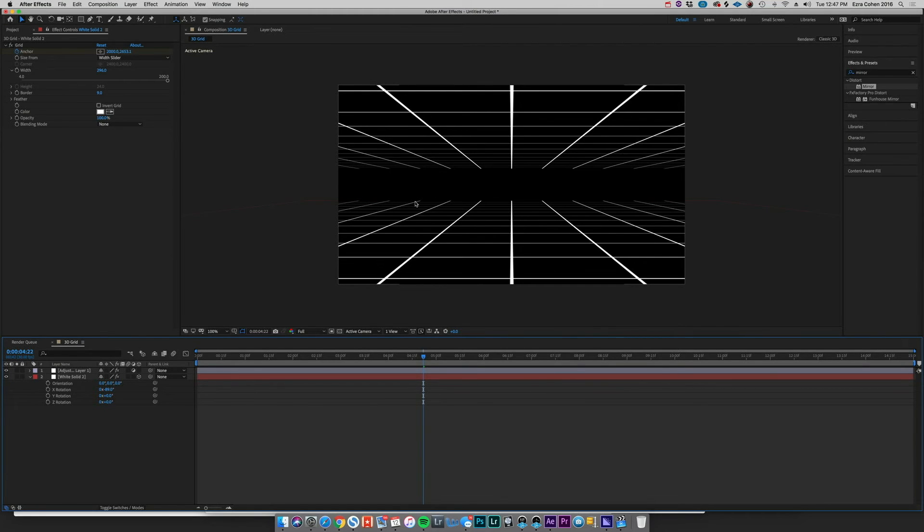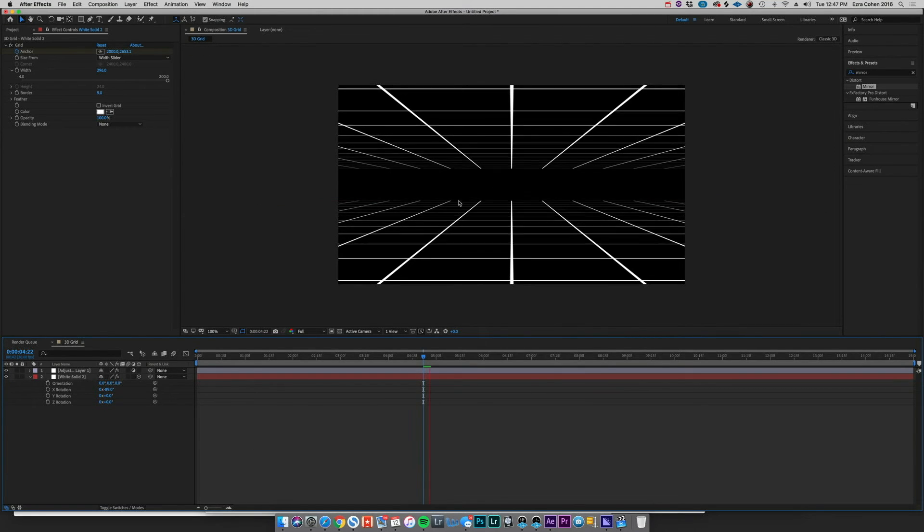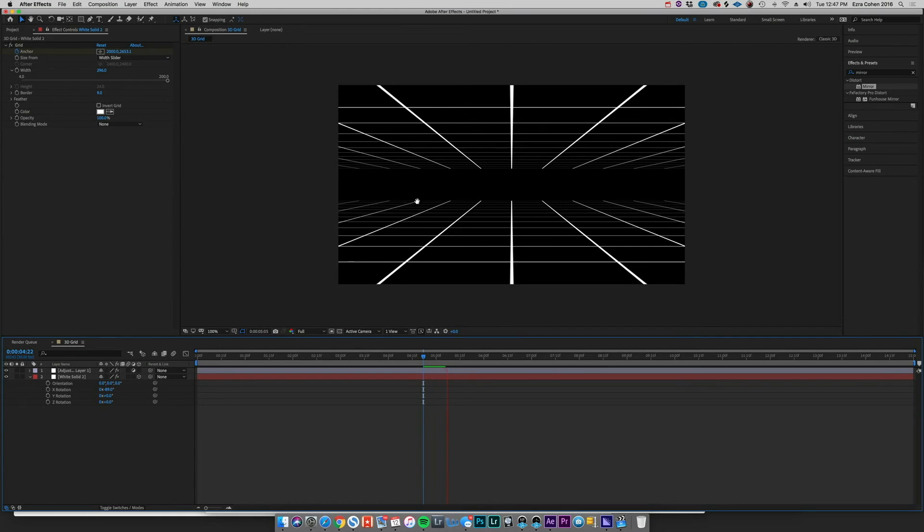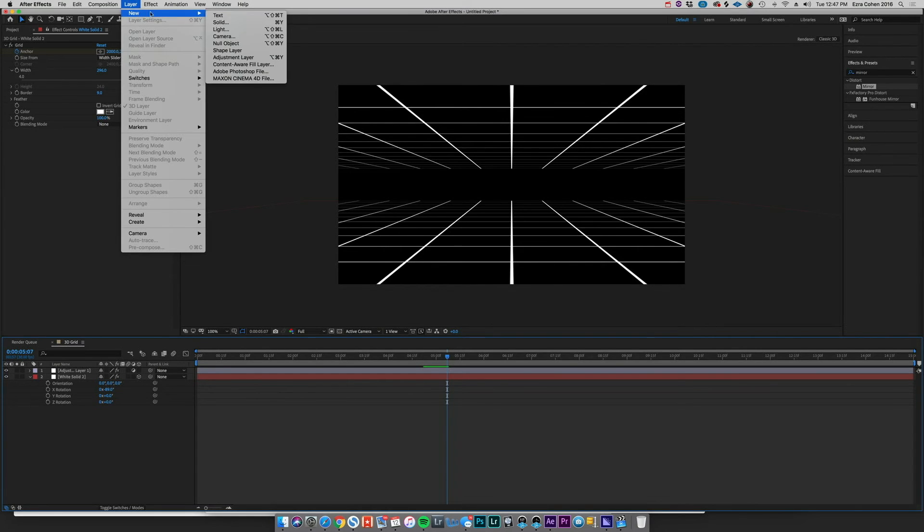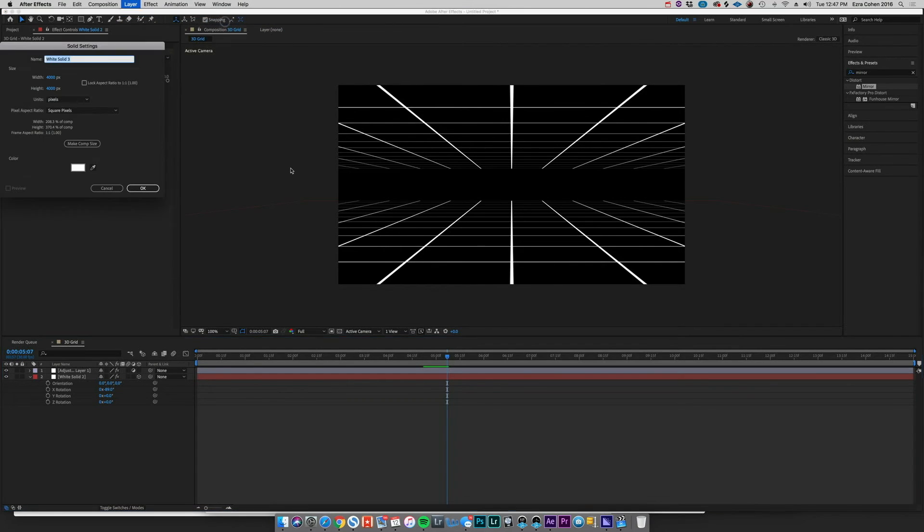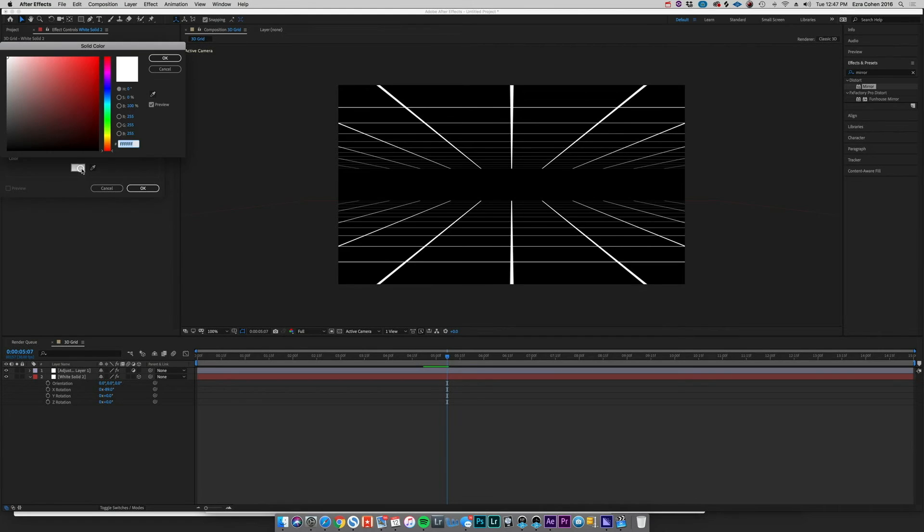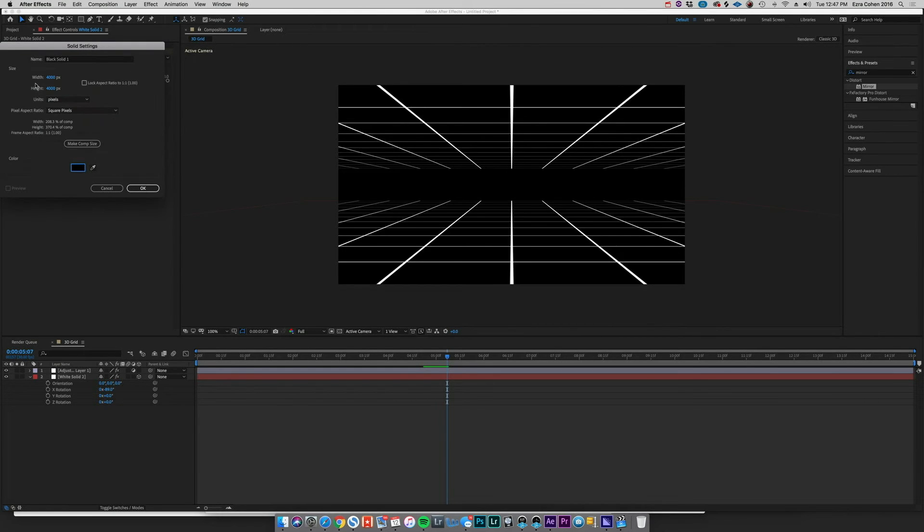Now we can go ahead and sort of fix this issue that I was mentioning of it having this hard falloff, going from a perfectly clear line to just nothing. So to do that we're going to go to Layer, New Solid, we're going to create a black solid.